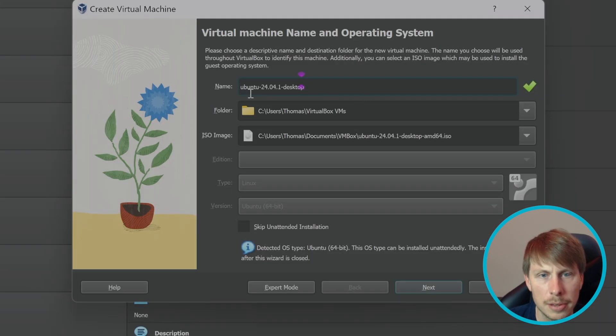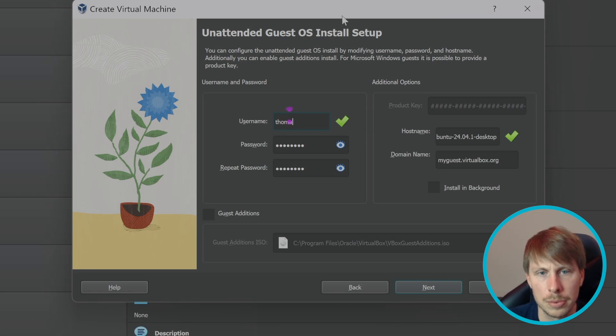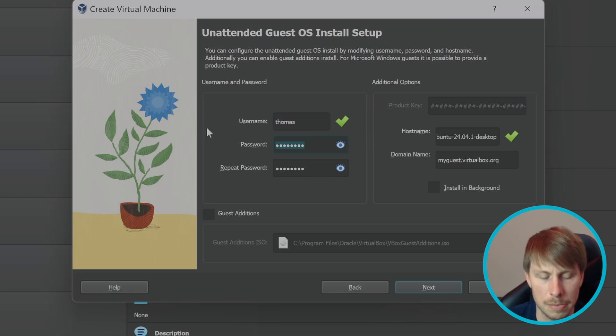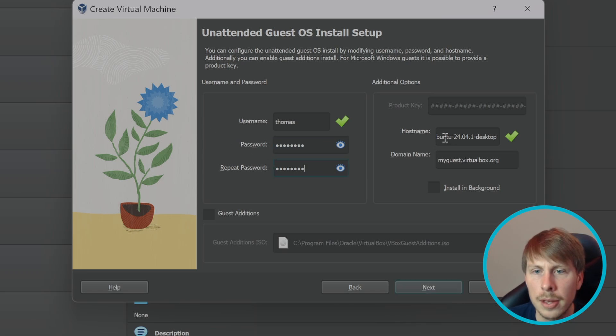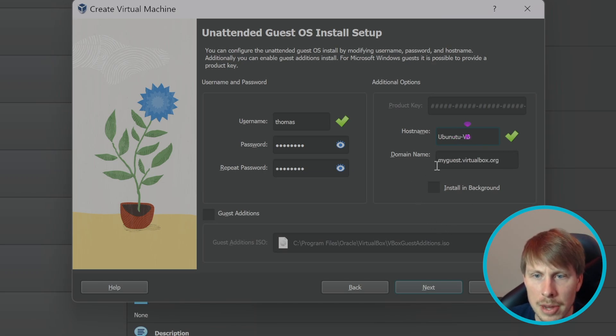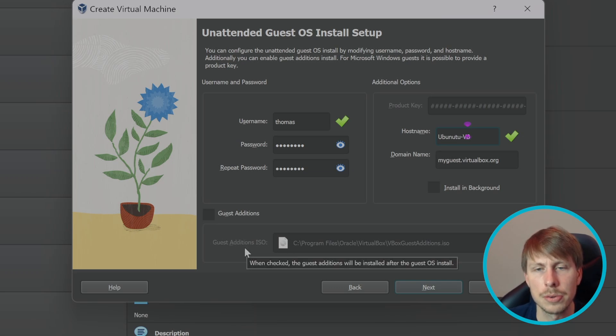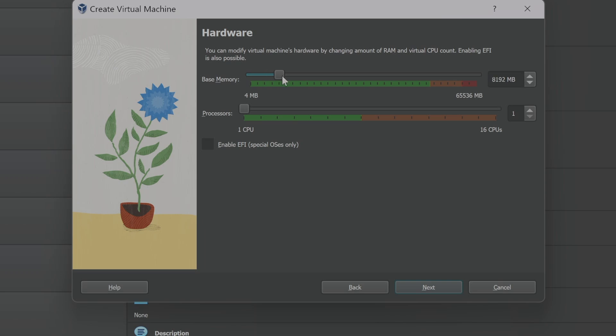I'm gonna change the username to Thomas and I'm gonna give it my own password. Let's change the hostname to Ubuntu VB, domain name that's fine. I'll go over guest additions too because this will allow us to have full resolution. Give it however much memory you can afford to give it and give it a couple or few CPUs.